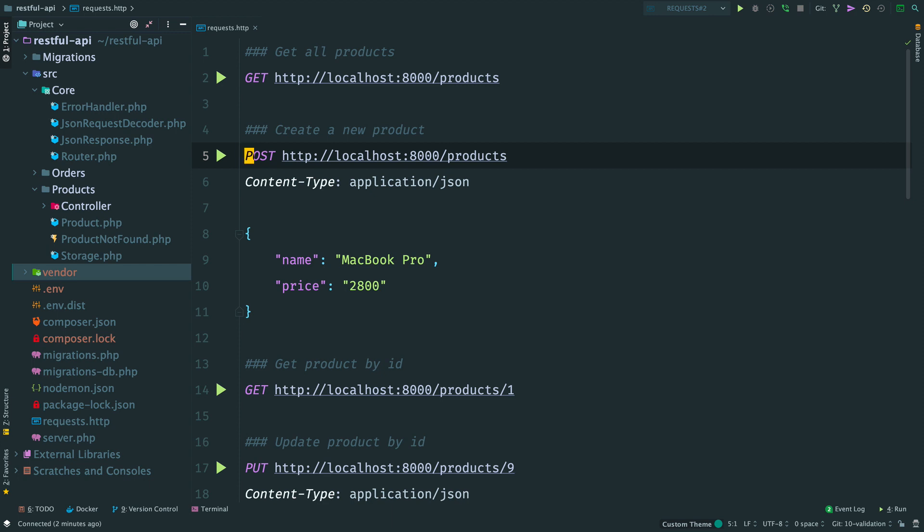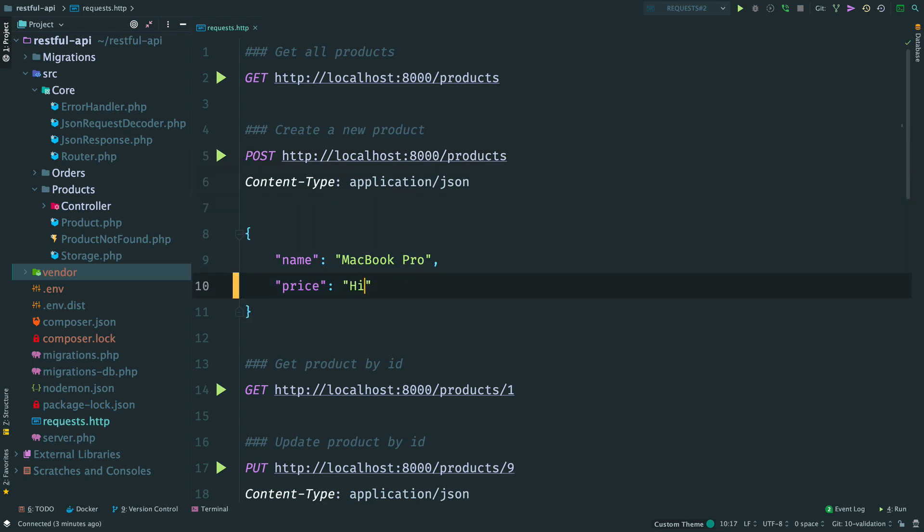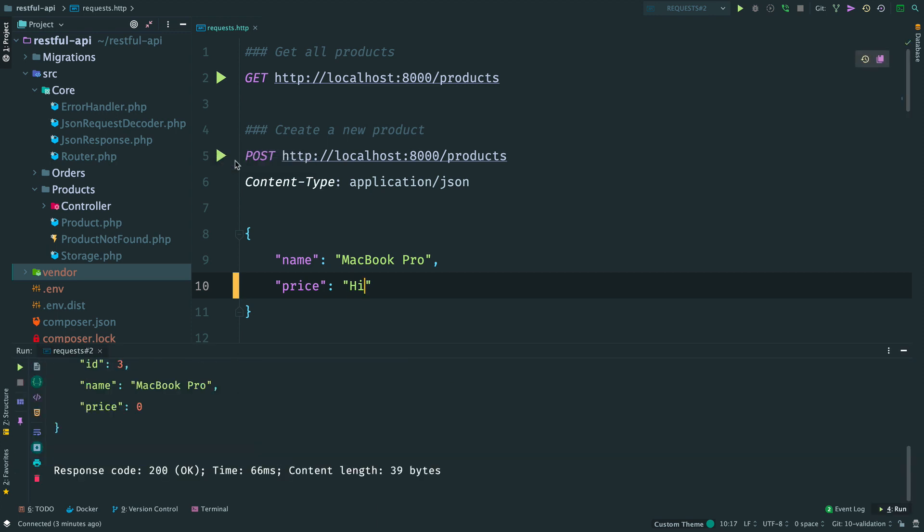The most interesting part for that is a post request in our API where we create a new product, where we store a name and a price. And what happens if a user passes, let's say, a string as a price? Let's find out. Let's change the body of the post request, change the price to high, which doesn't look like a correct price. And if I send this, we get a new product but with a zero price.